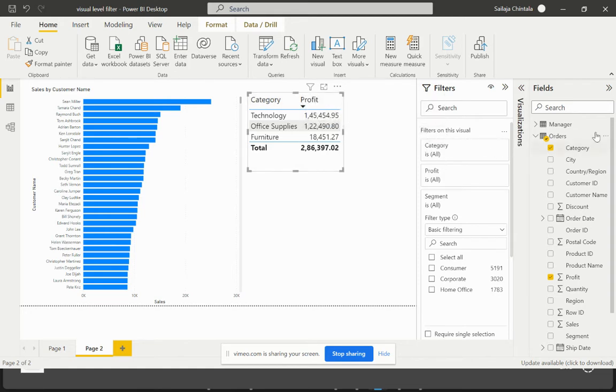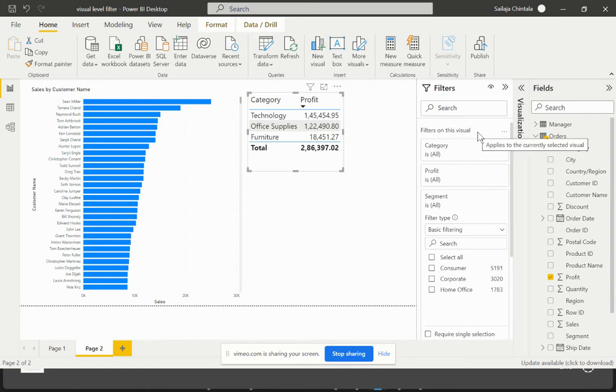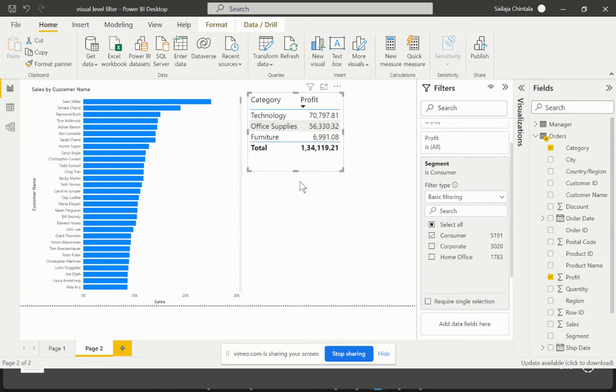For this particular requirement I just placed it on filters on this particular visual. Now let me try to select a particular value within my segment and try to publish this on Power BI Service.